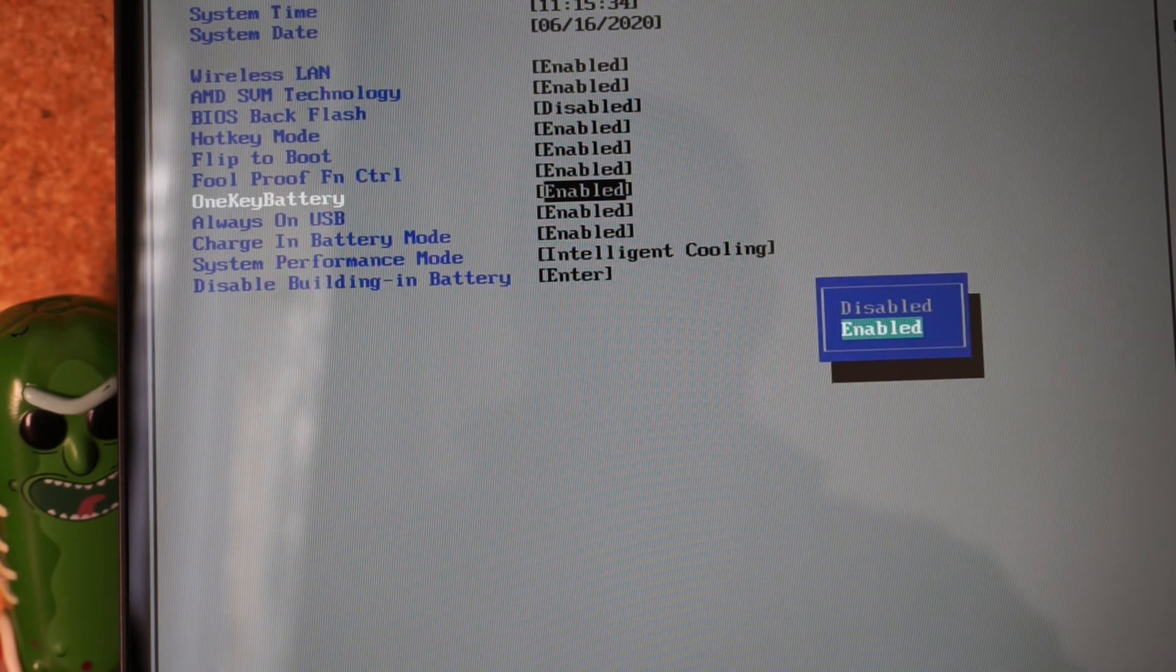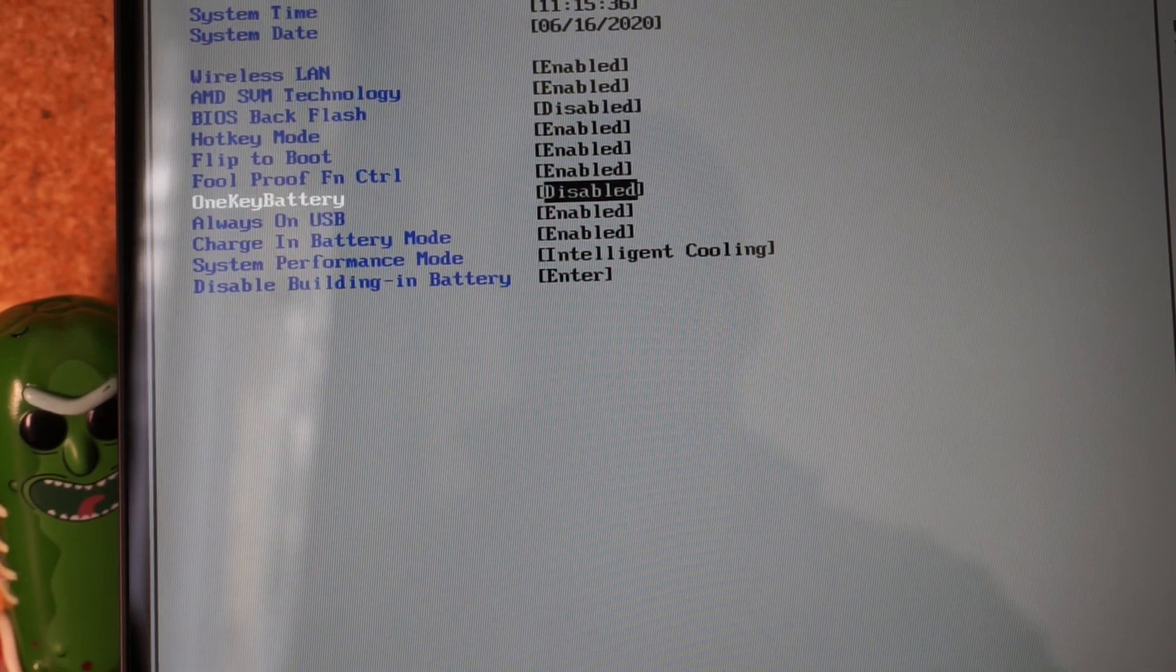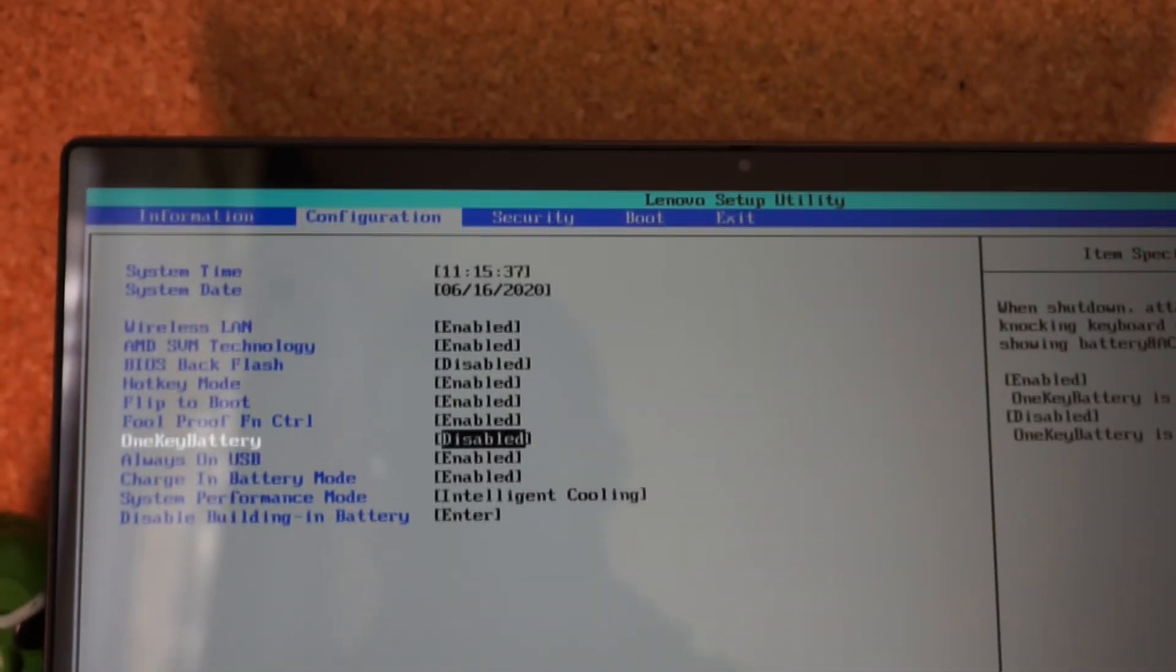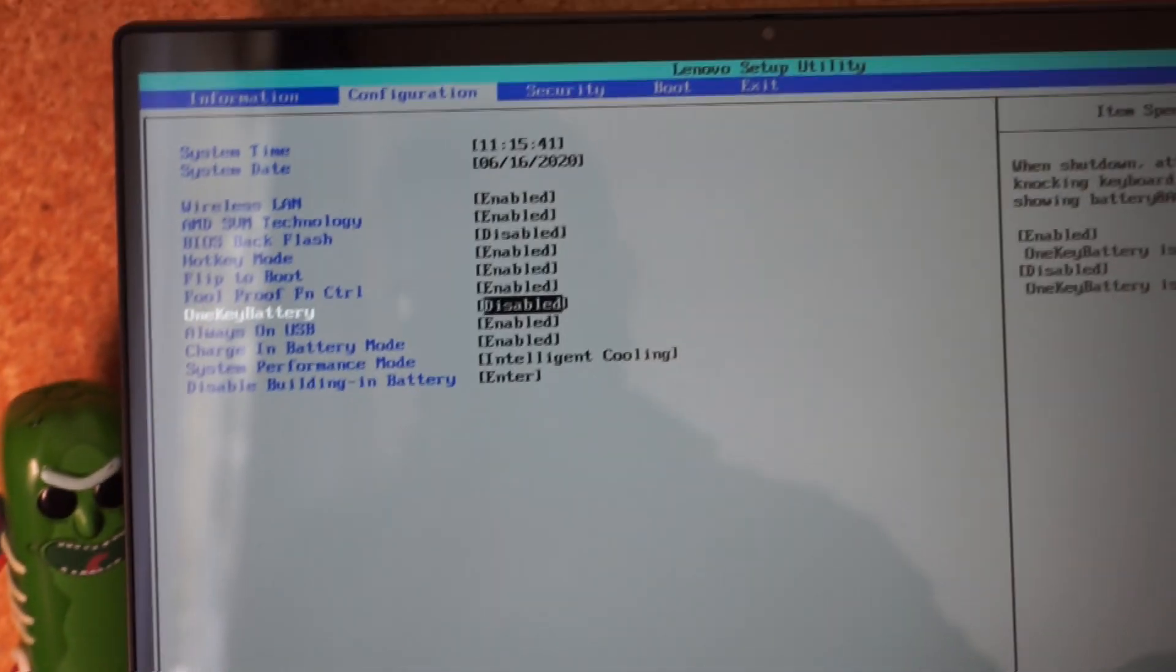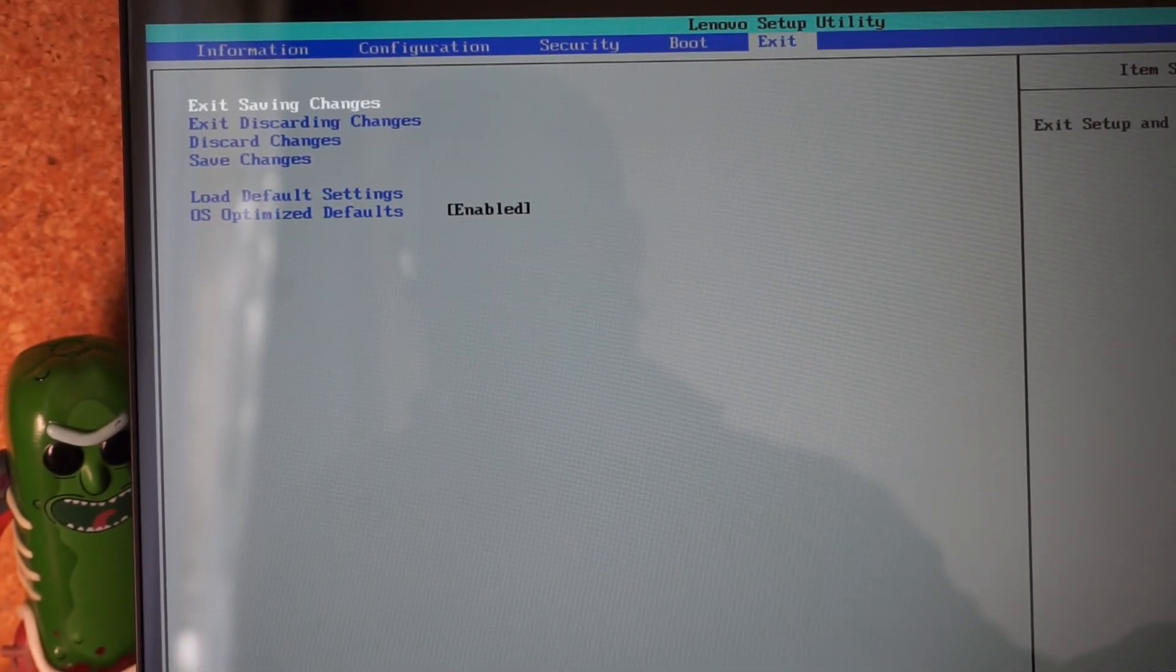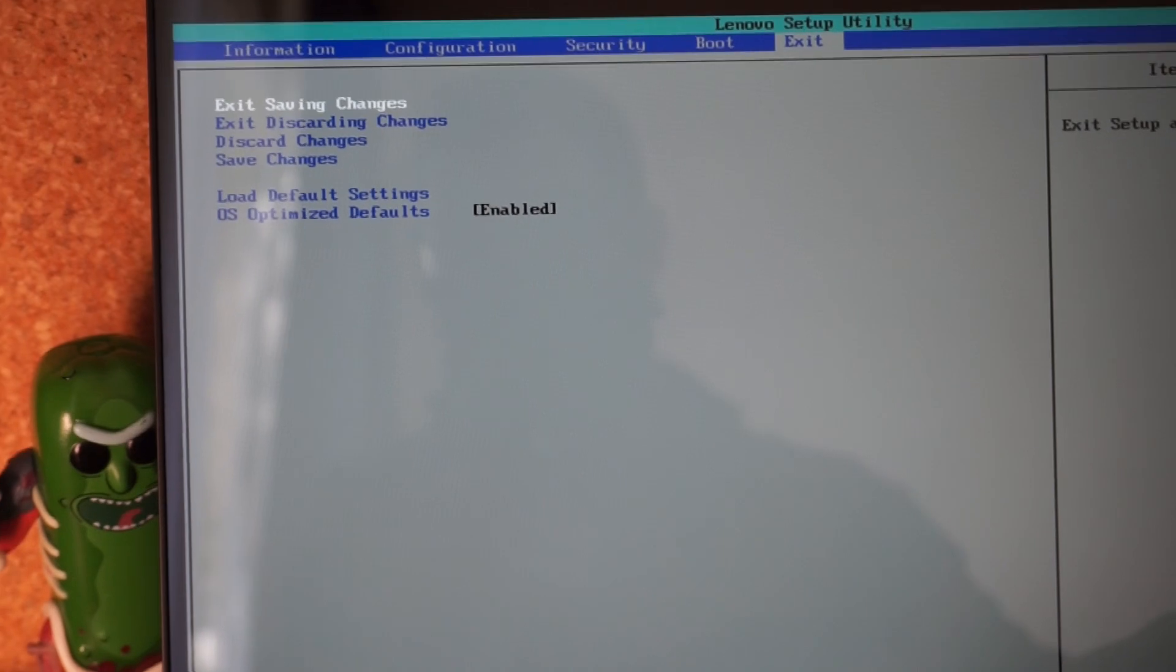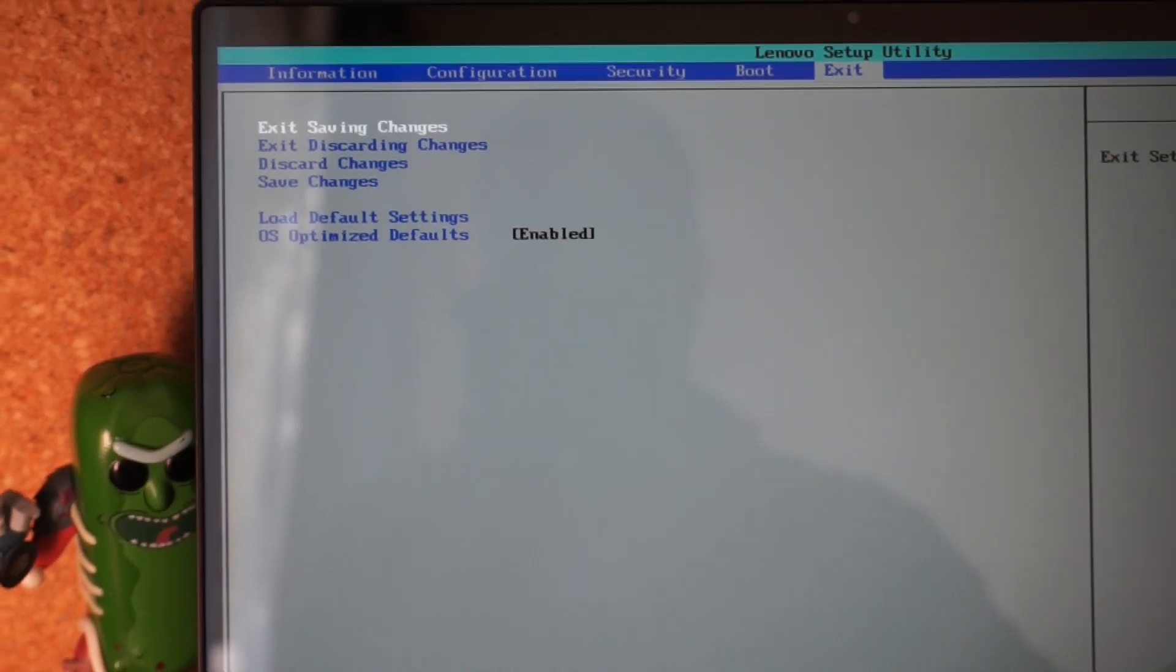Use the keys to go over to Exit, and we want to Save, exit saving changes.